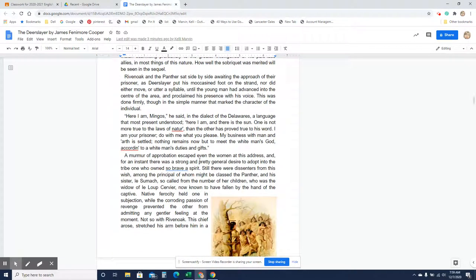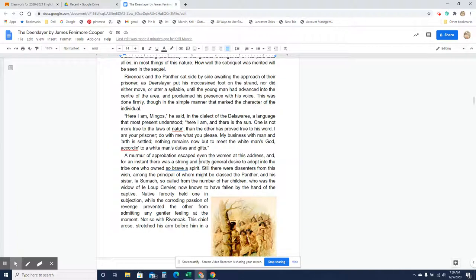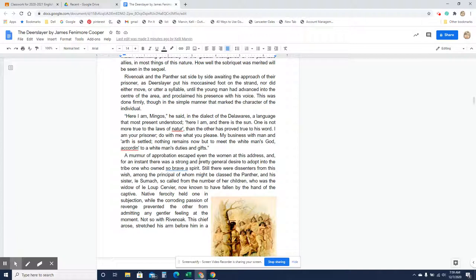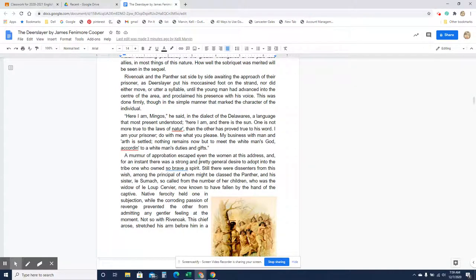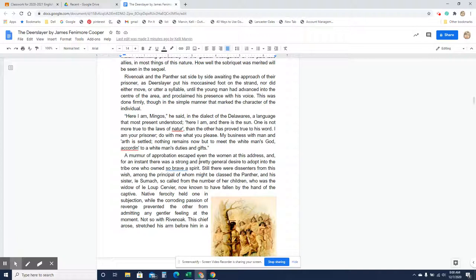Rivenoak and panther sat side by side awaiting the approach of their prisoner, as Deerslayer put his moccasin foot on the strand. Nor did either move or utter a syllable until the young man had advanced into the center of the area and proclaimed his presence with his voice. This was done firmly, though in the simple manner that marked the character of the individual. Here I am, Mingos, he said, in the dialect of the Delawares, a language that most present understood. Here I am, and there is the sun. One is not more true to the laws of nature than the other has proved true to his word. I am your prisoner. Do with me what you please. My business with man and earth is settled. Nothing remains now but to meet the white man's God according to a white man's duties and gifts.